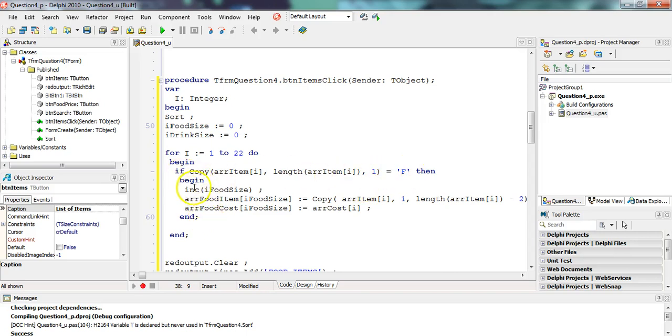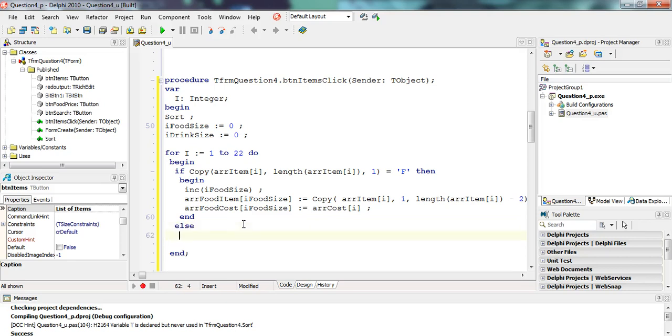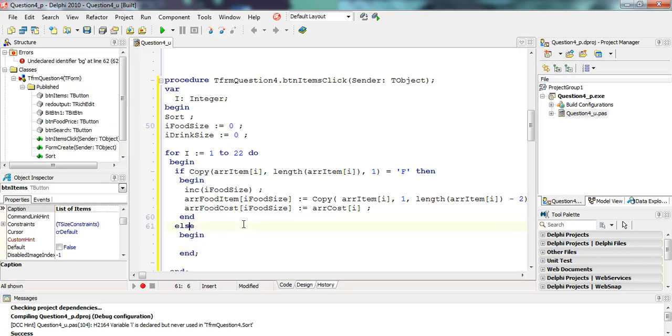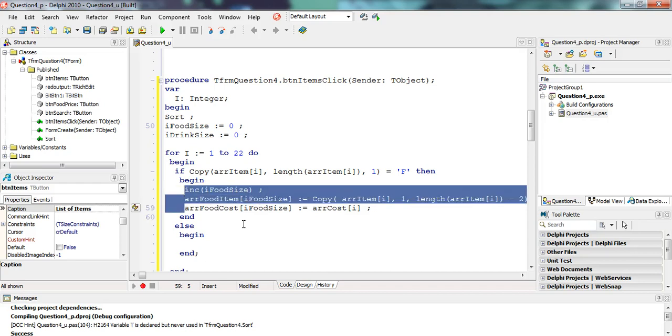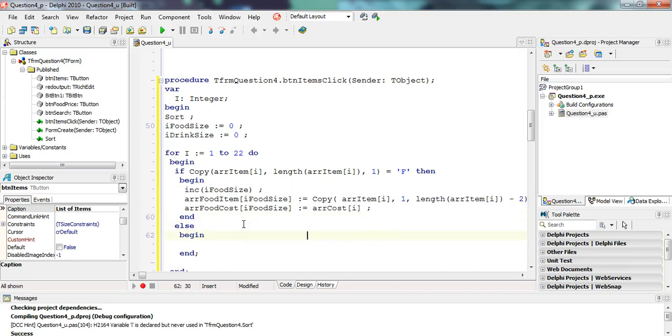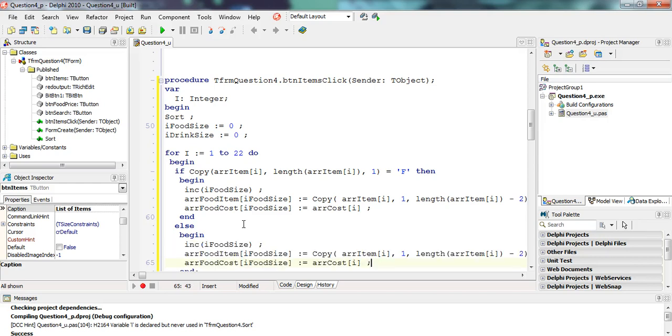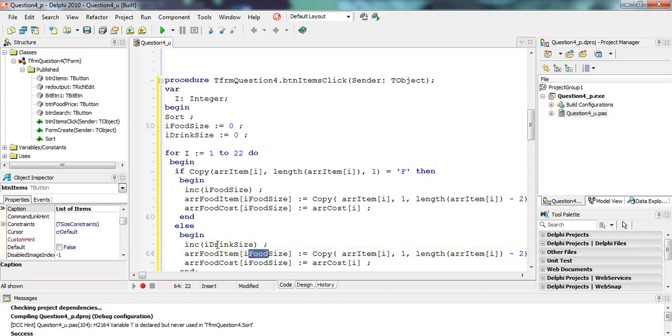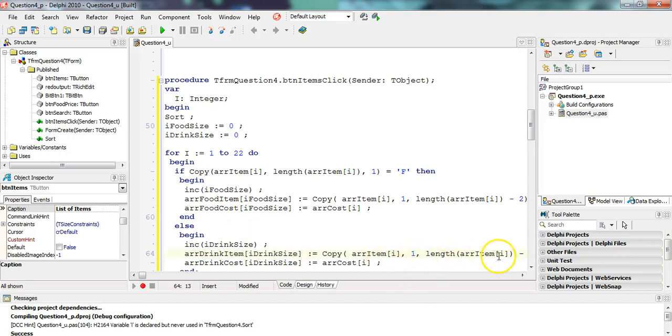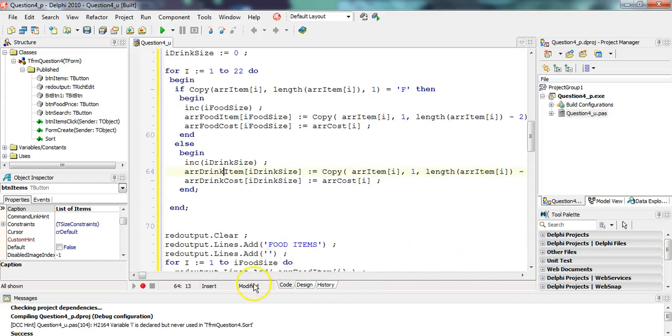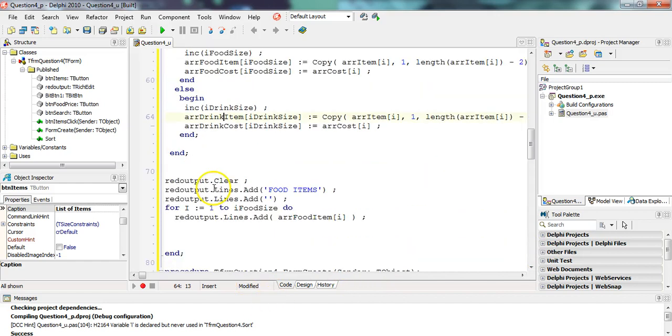So if it's an F, then do that. If it's not an F, then obviously it's a drink. If it's a drink else, we must add the stuff to the drinks. So it's literally copying all of this code. You see how we're saving time by copy and paste. And instead of the food size, we are copying the drink size. And we put it into the drink arrays, the drink cost array and the drink item array. Exactly the same thing. Copy for one short of it, put in the corresponding cost. And then we've done that.